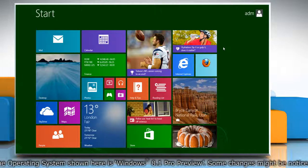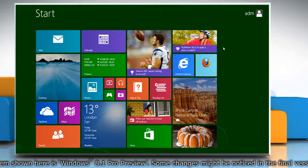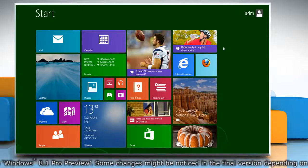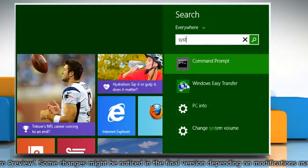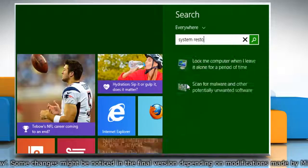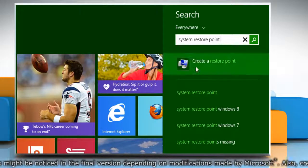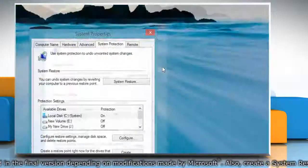First of all, create a system restore point before starting the process. To do so, on the start screen, start typing system restore point. From the search results, click on create a restore point.